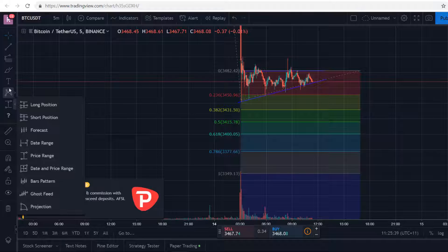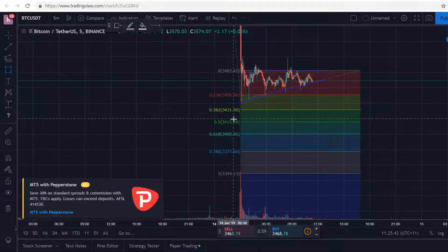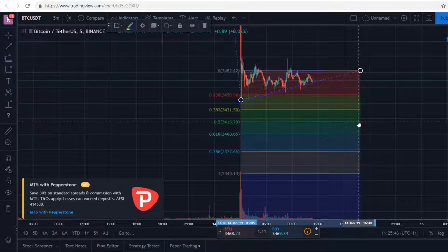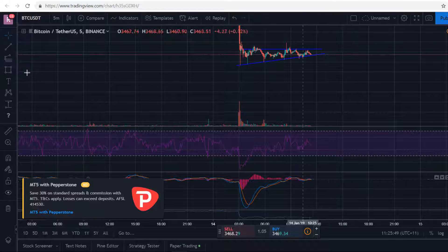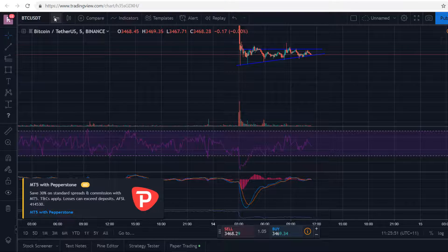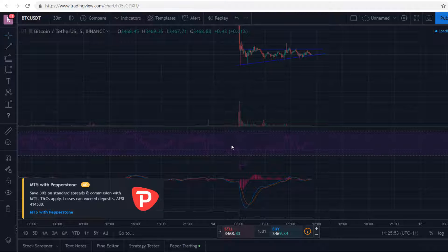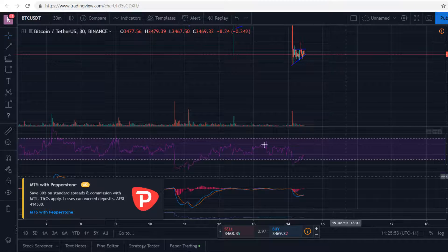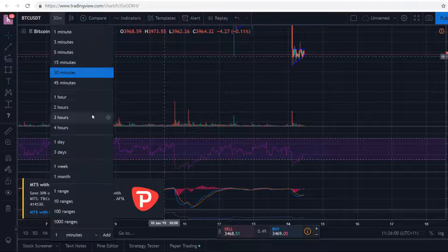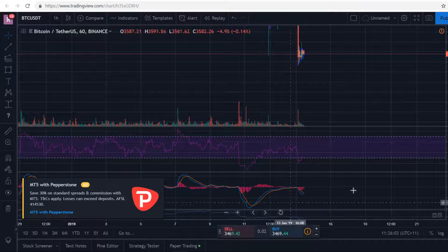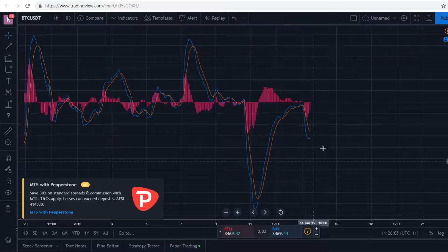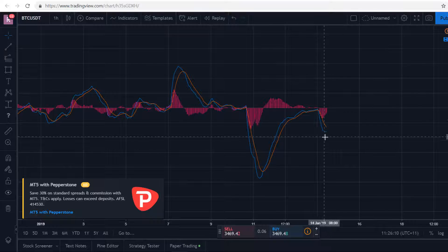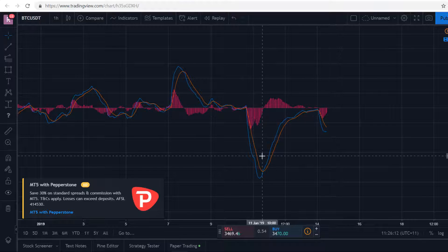I would probably be targeting around this region if I was to enter a short position. The MACD, if I zoom out to bigger timeframes, is telling us a different story — we can see the crossovers here, we're making higher highs and higher lows. Even on bigger timeframes we're starting to get a bit of curvature on the histogram, but I still want to see a crossover.